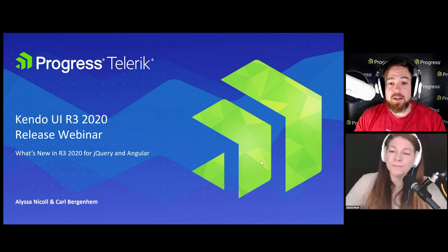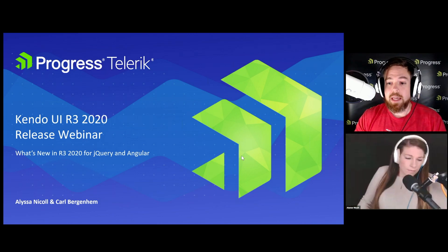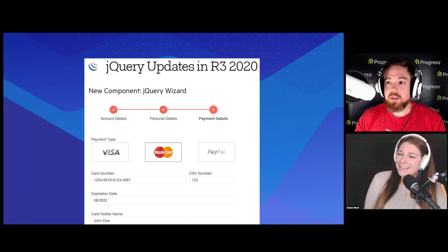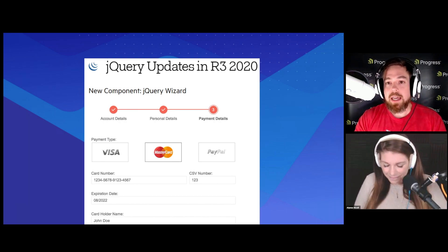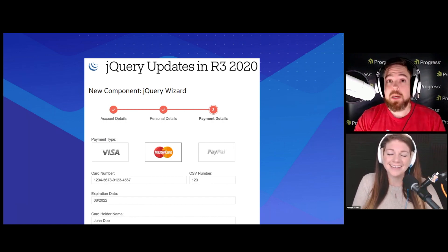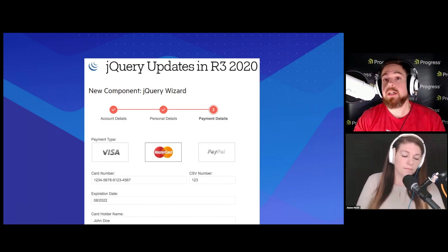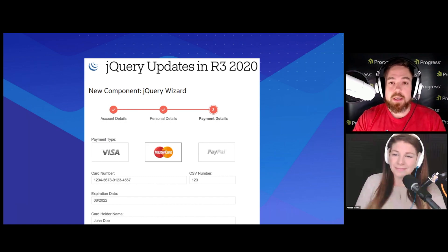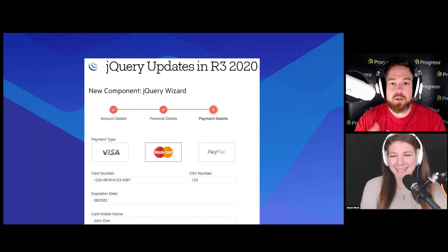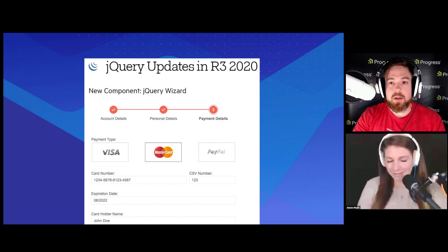We do have a pretty packed webinar today. We are covering a lot of stuff both on the jQuery side and on the Angular side. Everything we cover today is available on our What's New pages over on the main Kendo UI website. If you go to kendoui.com or telerik.com and hit the What's New menu navigation, you'll be able to see any and all updates covered today.